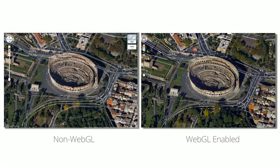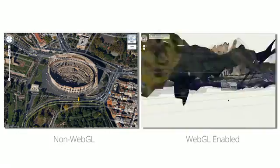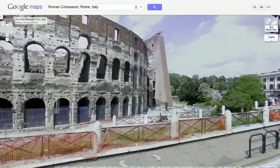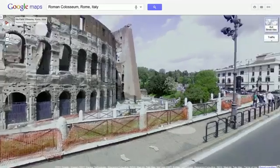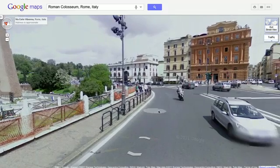Finally, you can now take Pegman, drag him onto the street, and see the world with Street View without needing to download a plugin. Transitioning between the map and Street View is now much faster and more seamless than before.